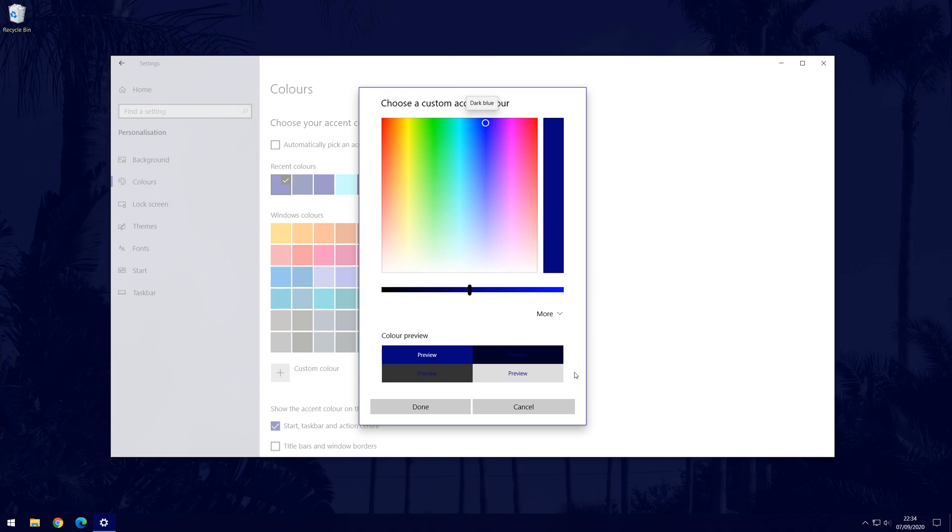If you have a specific colour you want to add then you can click on the down arrow to input the code.